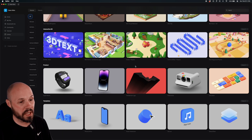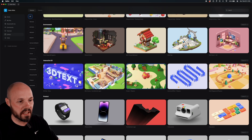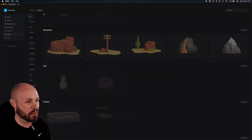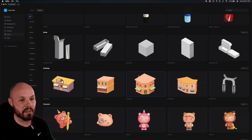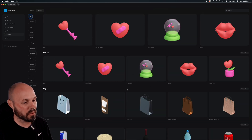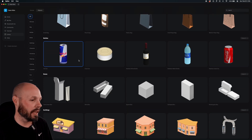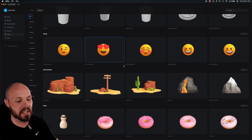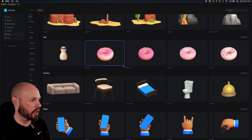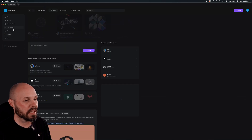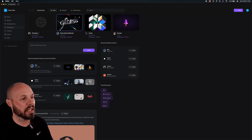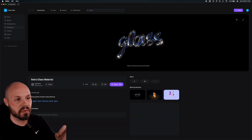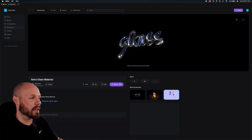They also have a whole bunch of individual objects — this scene is a bunch of stuff all in one, but if you want just individual objects, they have a nice library for that too. You get the Coke can, the Red Bull, houses — there's a whole bunch that Spline provides and you can use these out of the box. There's also a community tab where you can see what the community is sharing, like this nice little glass material.